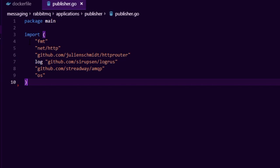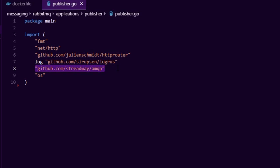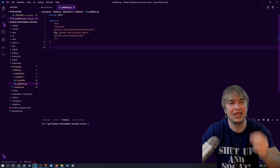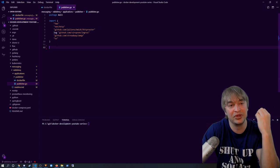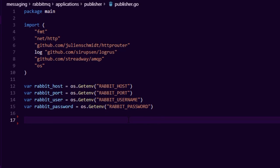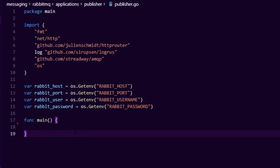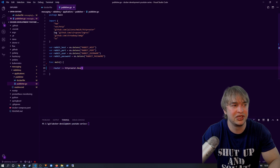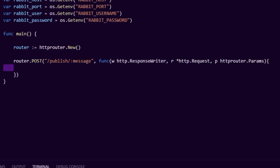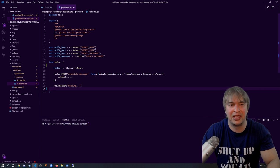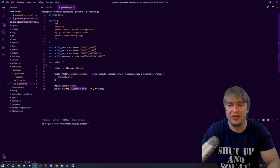To keep configuration simple, I'm using environment variables for hostname, port, username, and password to interact with RabbitMQ. In the main method, we define our web server, then define a route — router.post — so whenever a message comes over the /publish endpoint, we grab whatever's passed as a message and put it into the queue via a submit function. We write to console to say our application is running, and then start the application with http.ListenAndServe on port 80.